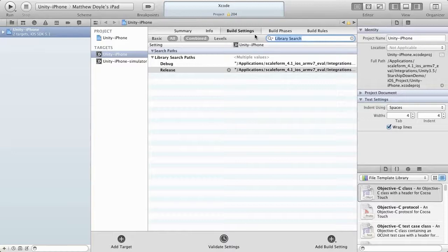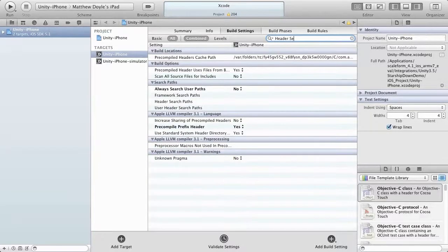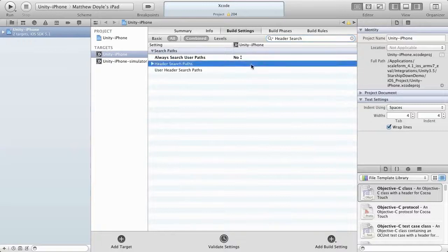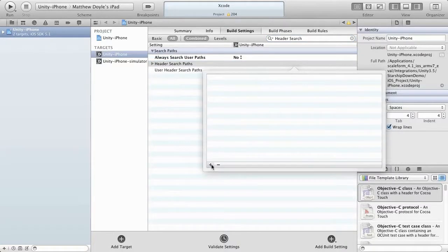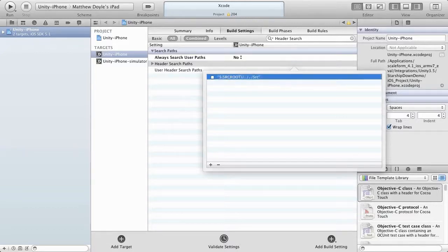Clear out the search box and type header search. This will give us the Header Search Paths entry. Add a line here in quotes: "$(SRCROOT)/../../src source". And that's all we need in here.